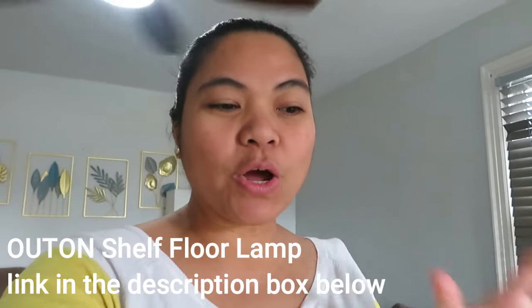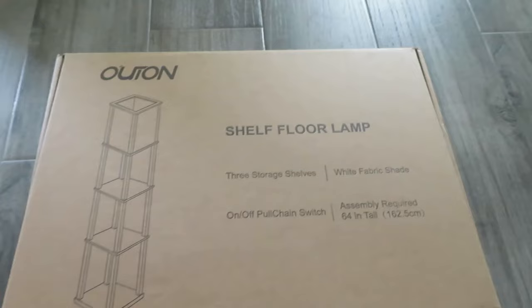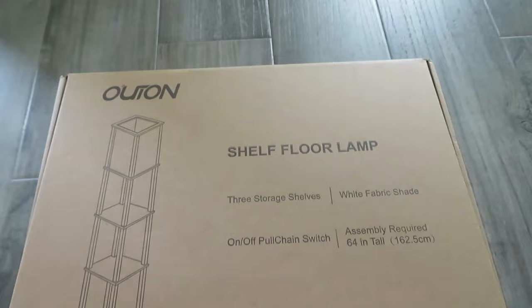Hey guys, so we're gonna open another shelf floor lamp. So this is the box.